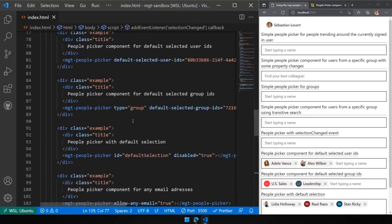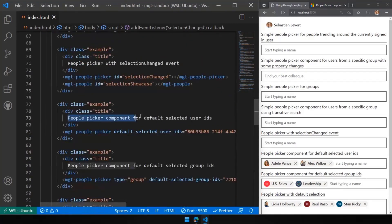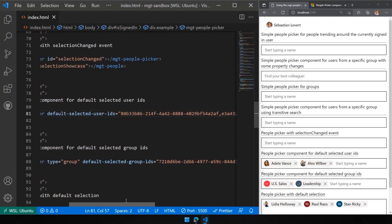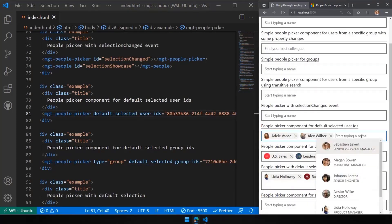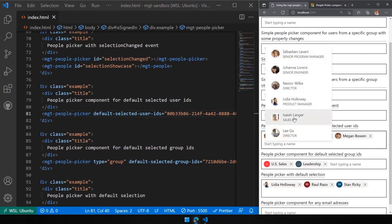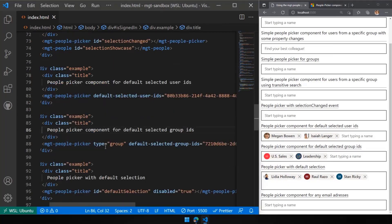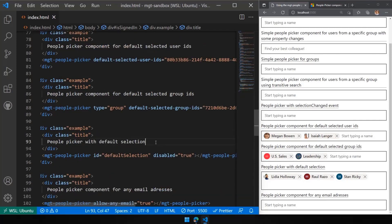Another thing you can do with the people picker is pre-define which user IDs will be selected. Think about when you're storing user IDs in a database — you can simply pass in an array of user IDs and we'll do a default selection on those. You can continue adding more people or remove the pre-selected ones; it's really up to you. You can do the exact same thing for groups using the default-selected-group-ids attribute.